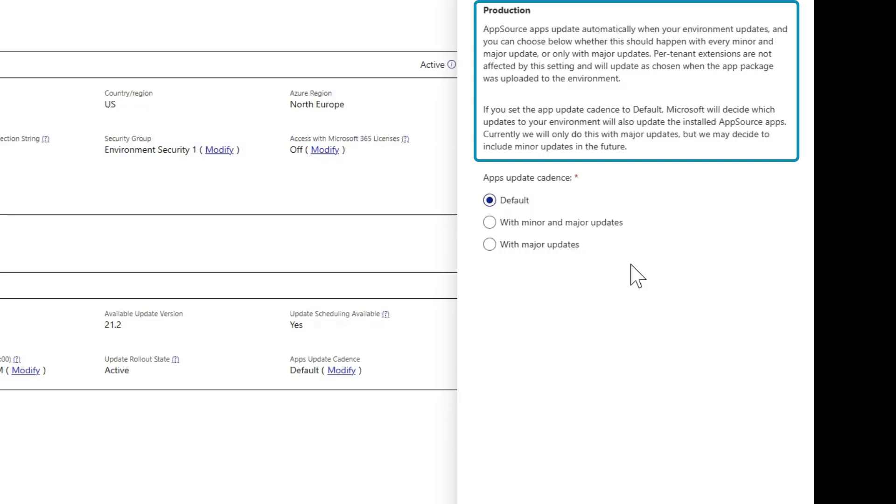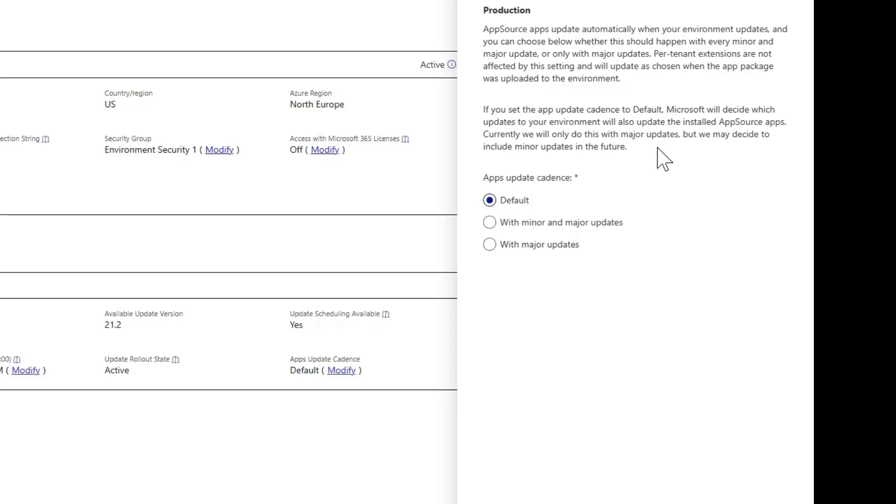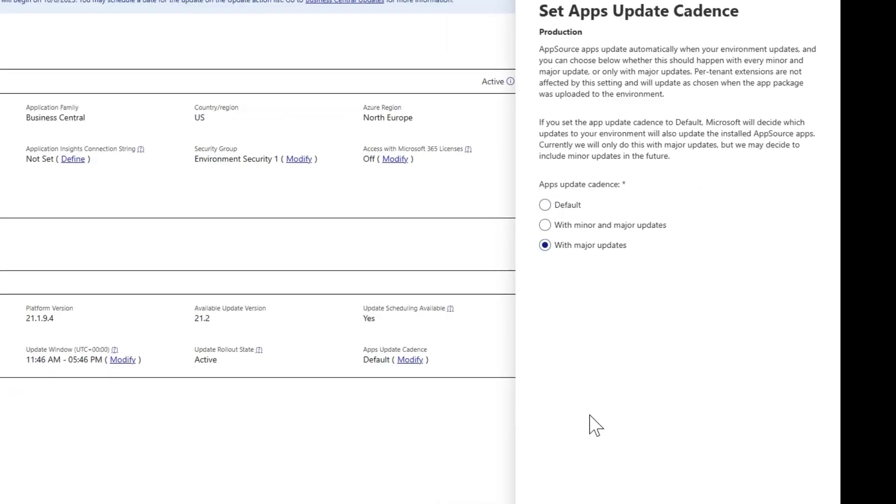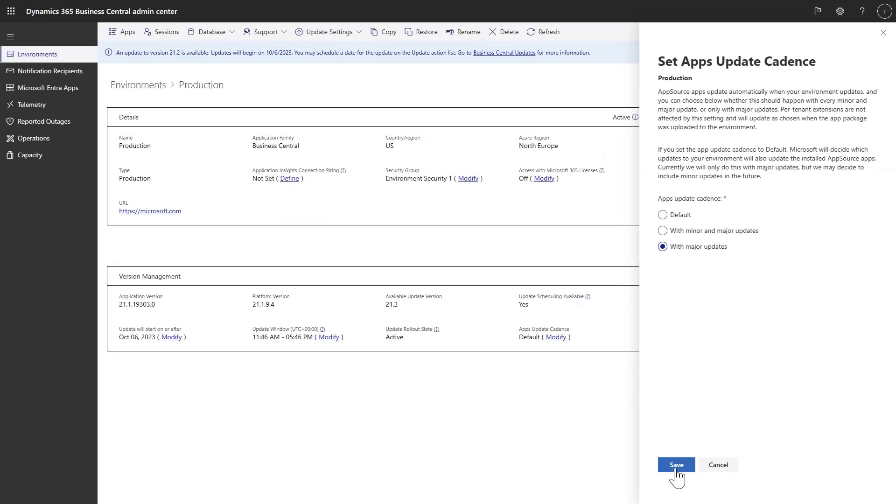You can find the description of the default behavior in the text right above. If you want to ensure that the update cadence for apps in your environment doesn't change, then pick one of the other two options and click on Save.